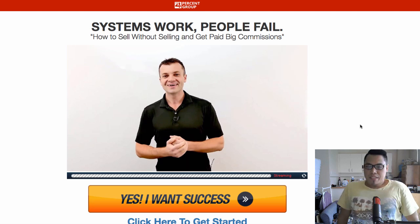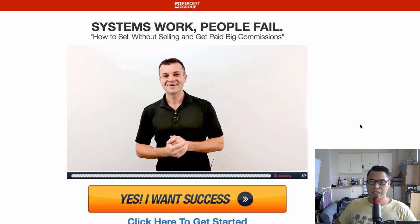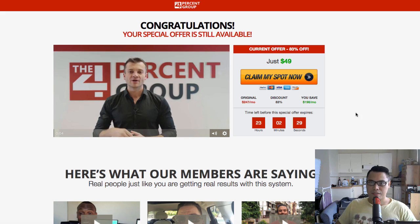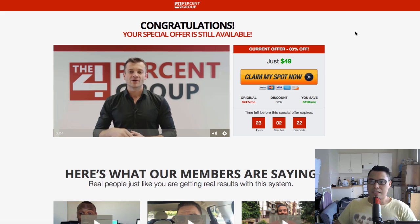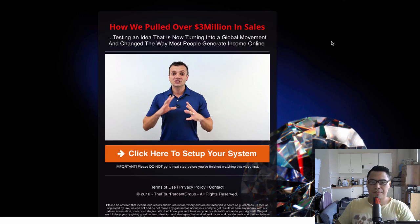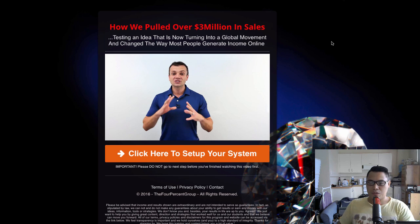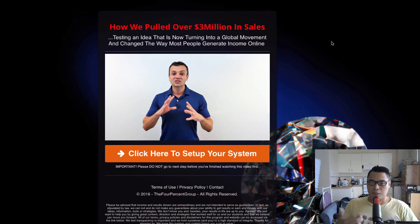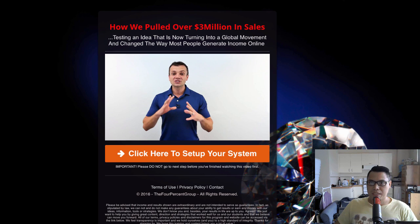You've probably seen a lot of people promoting the Four Percent Group. There are a couple of different versions of the landing page. One is the 'Systems Work, People Fail' version, there's another version here, and another page as well — so there are a couple of different landing pages people are using to promote the Four Percent Group.